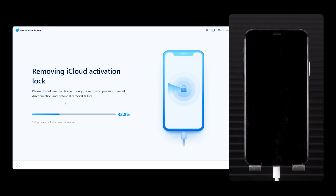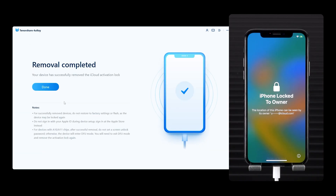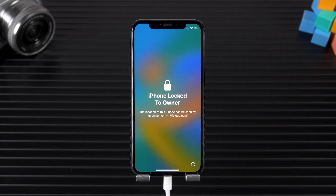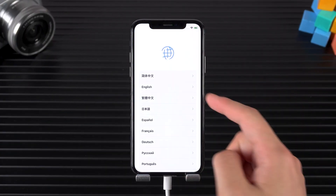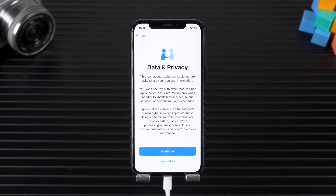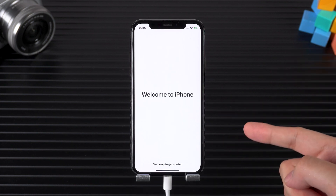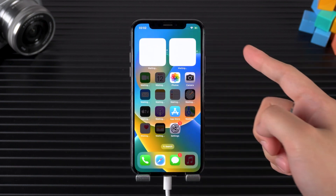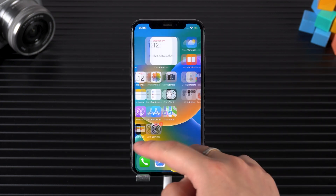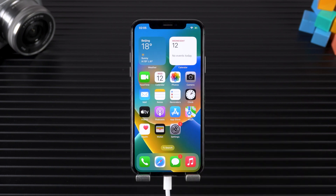This will start removing the activation lock from your iPhone. You need to wait for some time. Once done, your device will reboot. Then go through the device setup again, and this time you will not encounter the activation lock page. That unlocks your iPhone usage restrictions. If you found the video helpful, please give me a like and share the method with your friends. See you later.